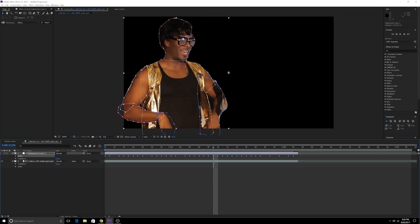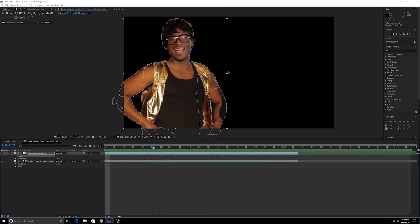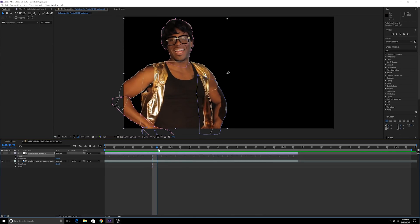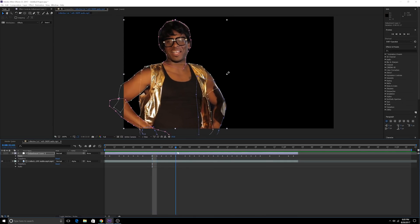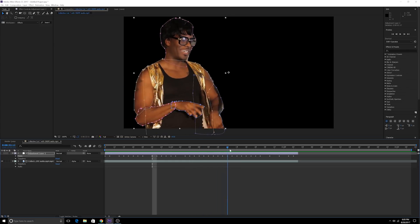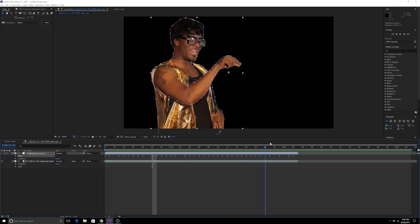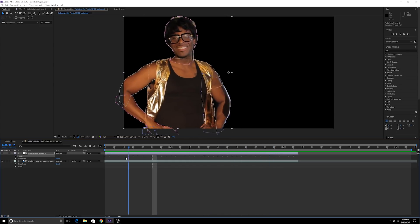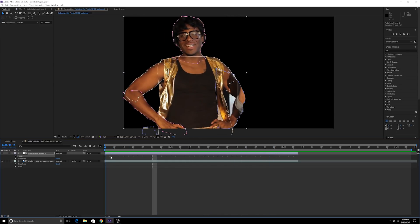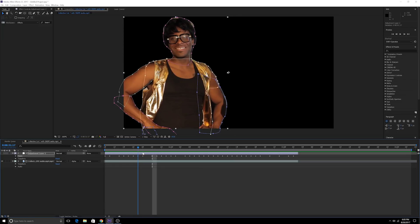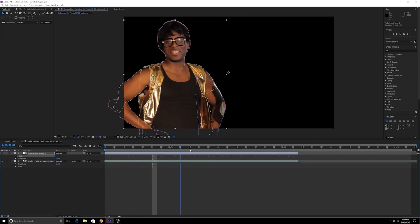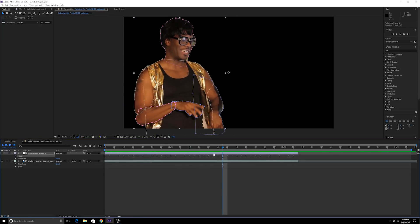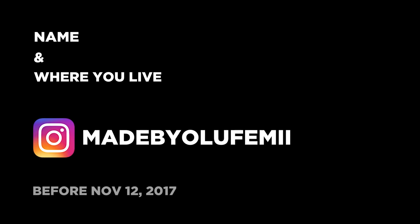So guys I want you guys to do this next time you have a project where you have rotoscoping, where you have to mask out an object. Mask things out individually and you will save yourself so much time. Thanks so much for watching guys. Add your name and place of residence to my latest Instagram post and I promise to give your Instagram page a little peek. Thanks for watching and once again guys, keep it chill.